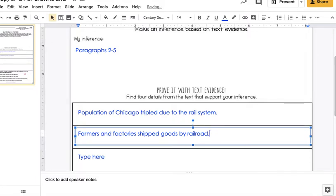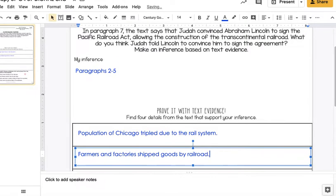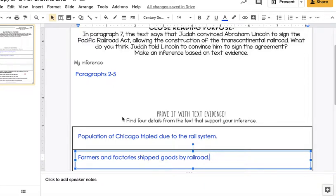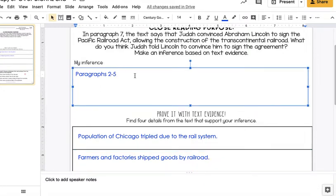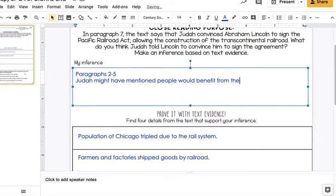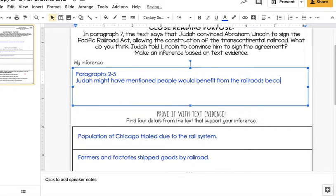So we're kind of starting to infer the things that Judah would have told Lincoln about why people would benefit from the railroads. So one thing is because it would help businesses grow. It's a good way to ship goods, right? So my inference, I'm going to start typing, Judah might have mentioned people would benefit from the railroads because it would help their businesses.